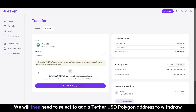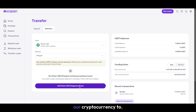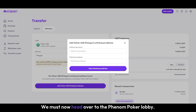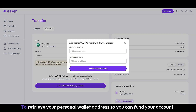We will then need to select to add a Tether USD Polygon address to withdraw our cryptocurrency to. We must now head over to the Phenom Poker Lobby to retrieve your personal wallet address so you can fund your account.